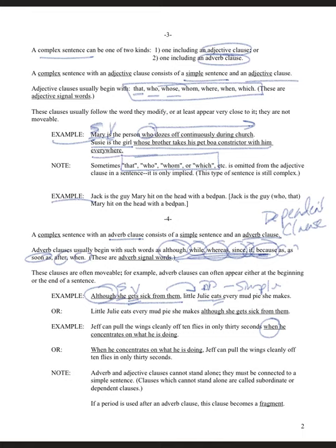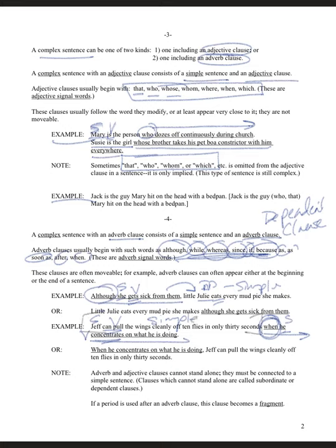Jeff is the subject, 'can pull' is the verb, and 'he' is another subject with 'concentrates' as another verb. What separates the two clauses is the dependent word 'when,' which makes the second part an adverb clause. Notice: when the dependent clause comes after the independent clause, in the middle, we don't use a comma. But when we start with the dependent clause, we offset it with a comma.